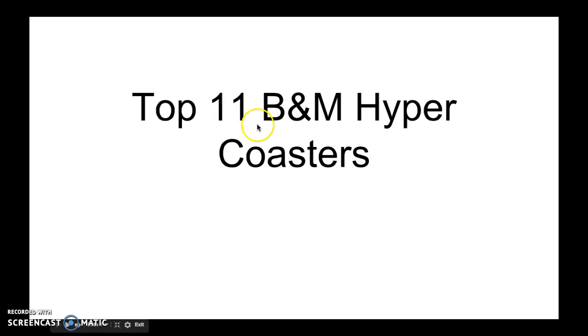Hello coaster enthusiasts, this is Austin Schwartz. I'm going to show you the top 11 B&M hypercoasters.